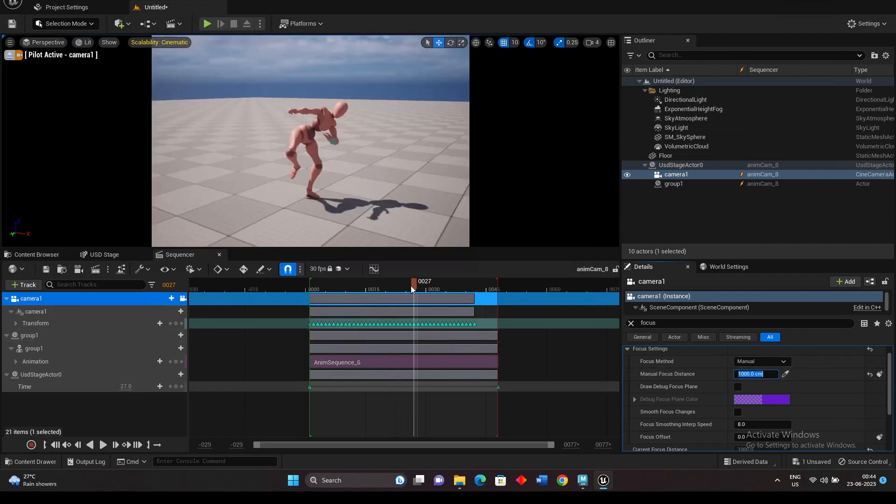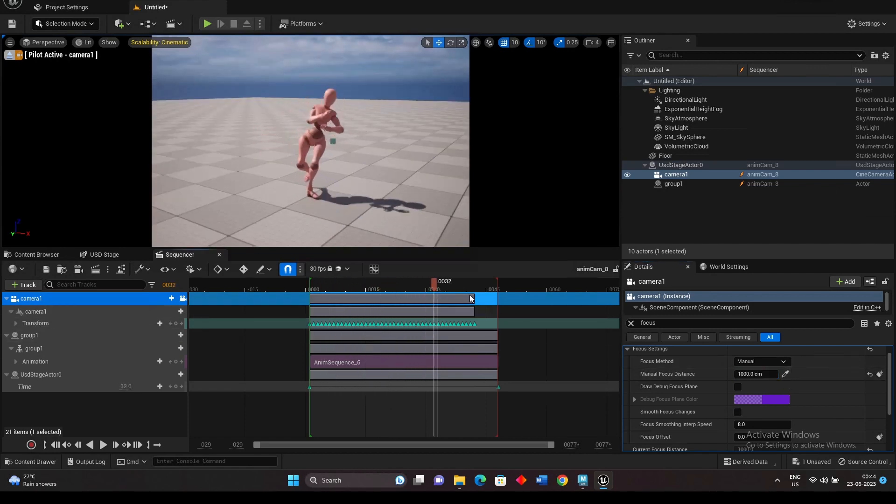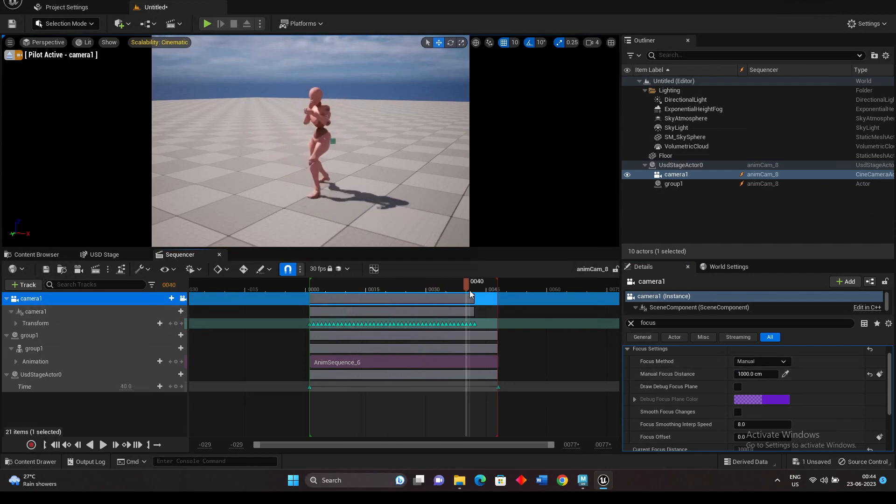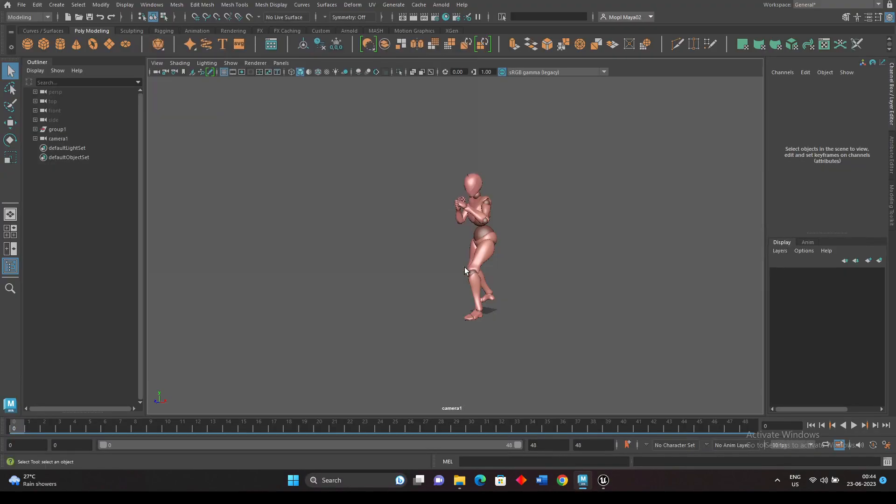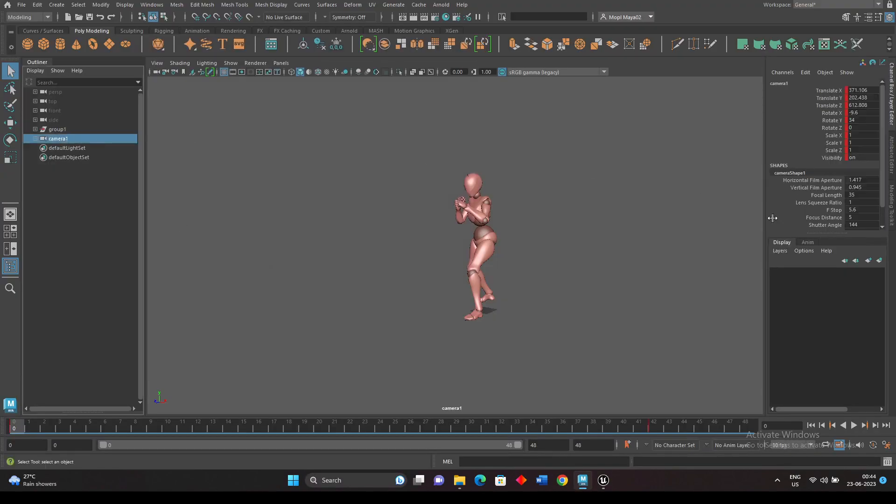If you change this way, what happens is the animation will stop. The camera animation won't work. So to do this, to set this focus and everything properly, what we need is we need to bake the camera animation.